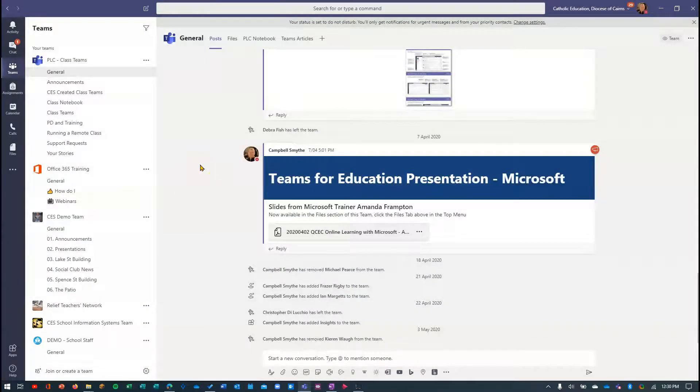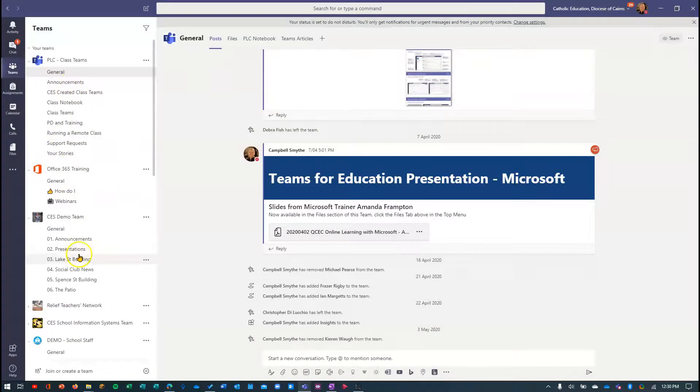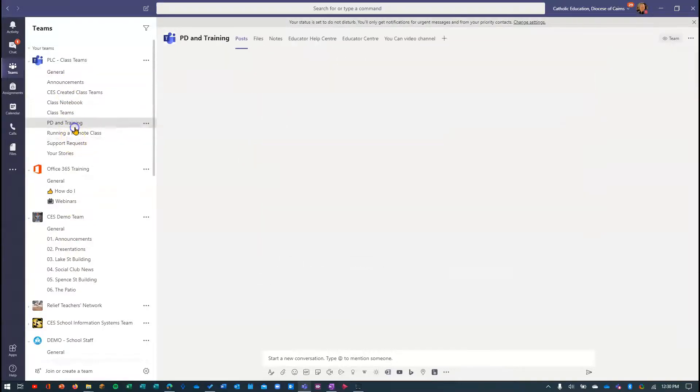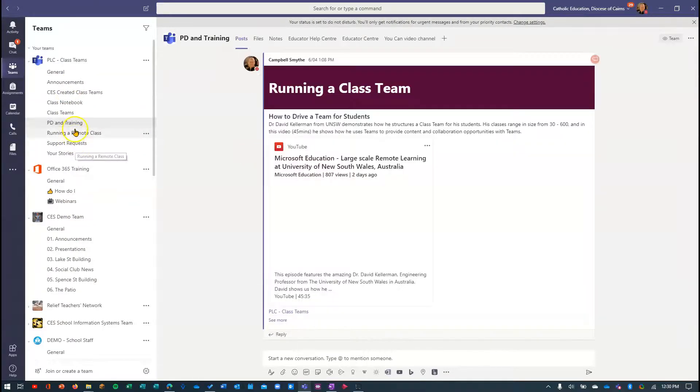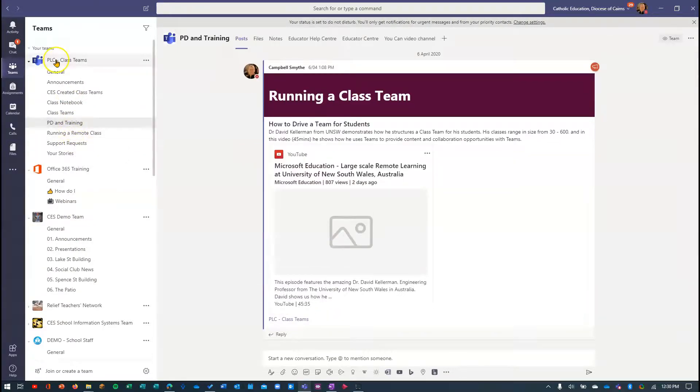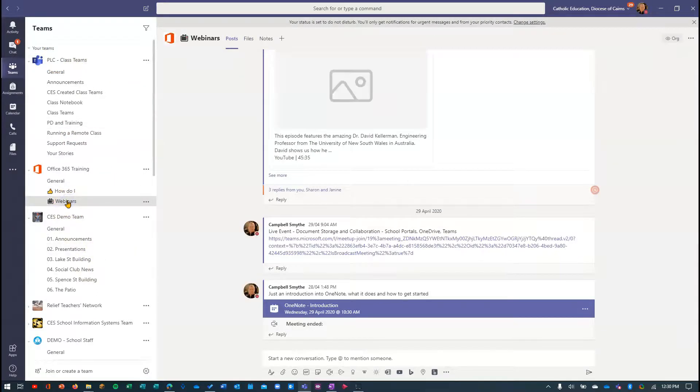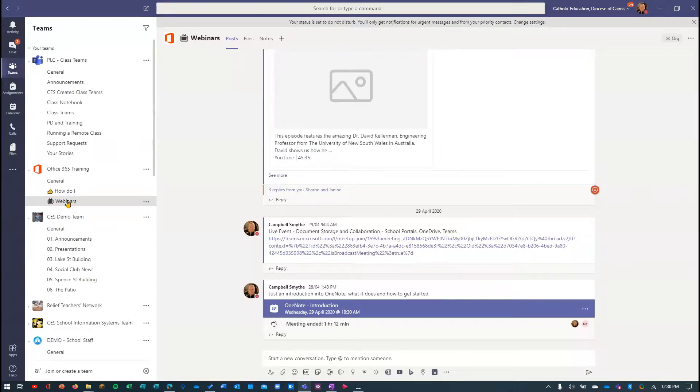Why you might prefer the list view is that you can very quickly bounce between channels in one team to a channel in another. So I could be in this channel here, in this team, and then straight away just click over here and bounce into that channel there, in that team. So it can be a quick way if you're working in a lot of teams and you're moving between different places.